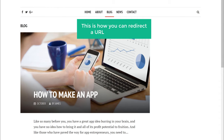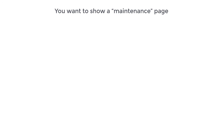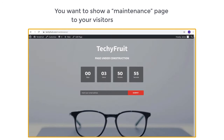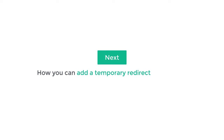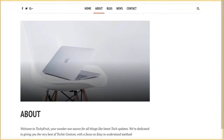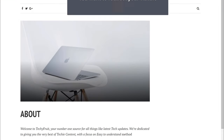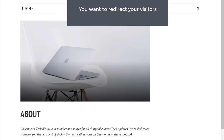So this is how you can redirect a URL in WordPress. Now let's say you're making some changes to your site and you want to show a maintenance page to your visitors temporarily. Let's see how you can add a temporary redirect to your site. Let's say you're working on your About page and you want to redirect your visitors temporarily to a maintenance page.